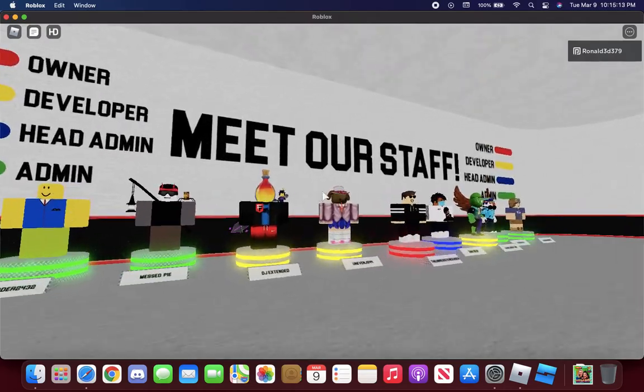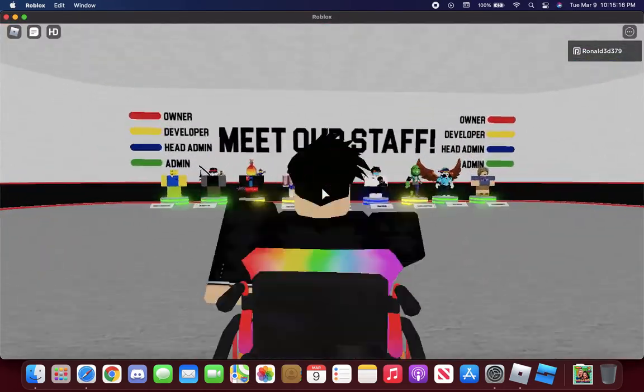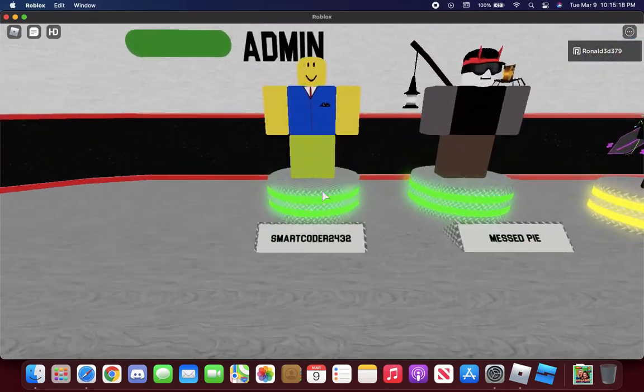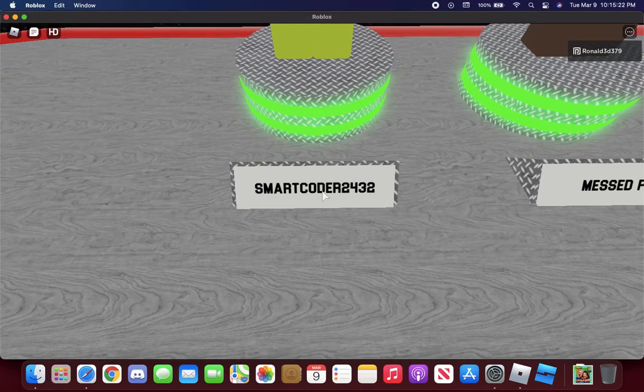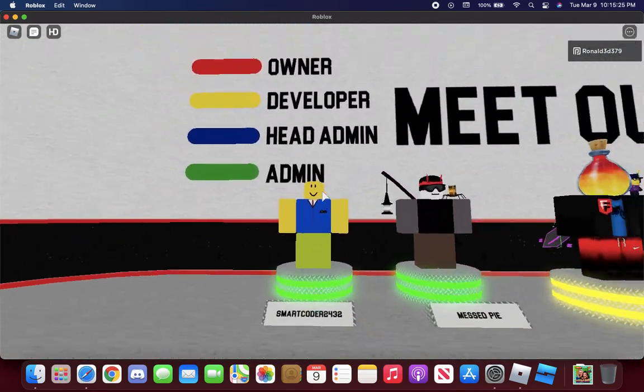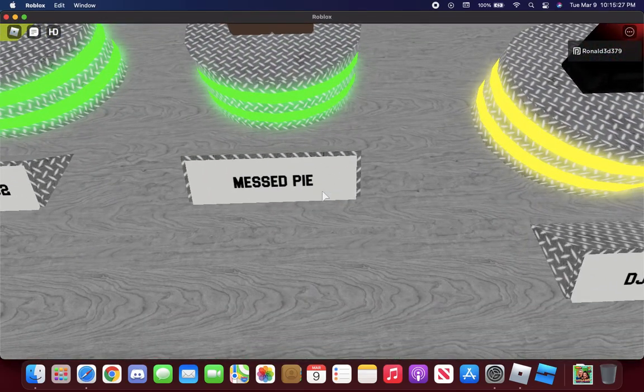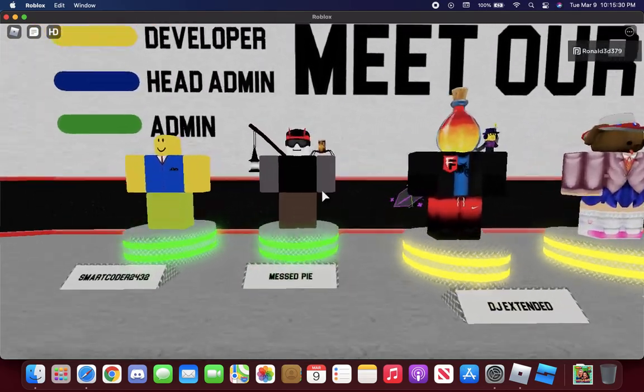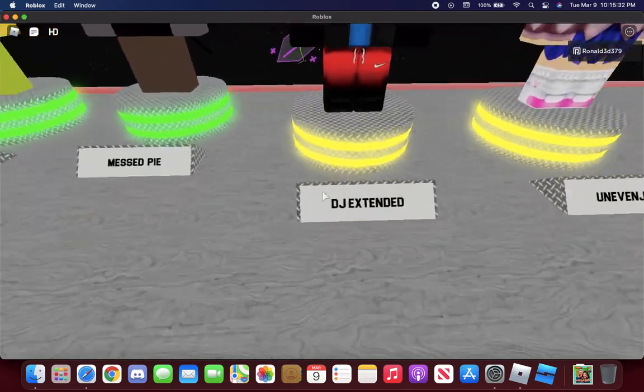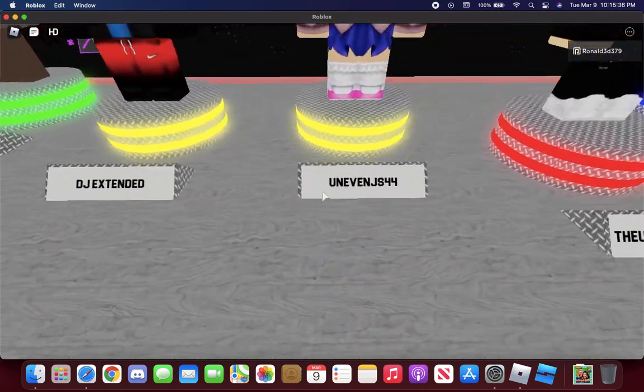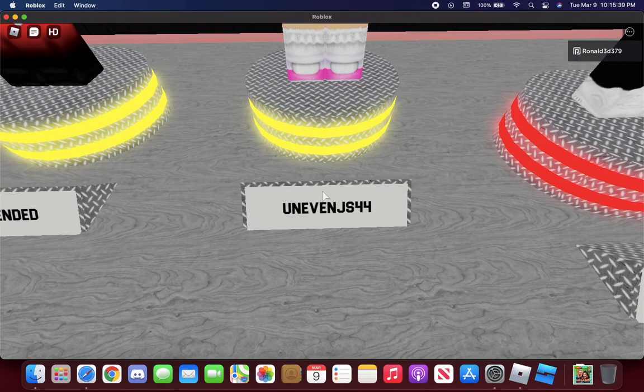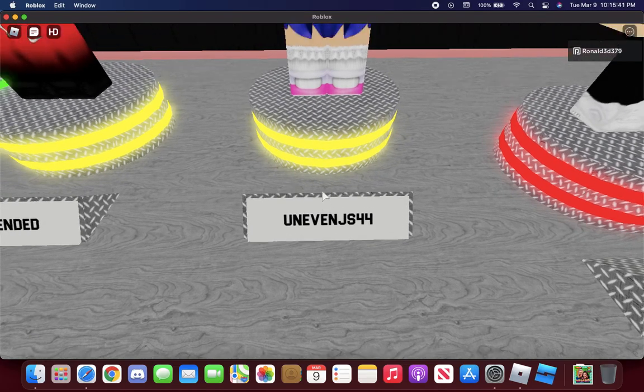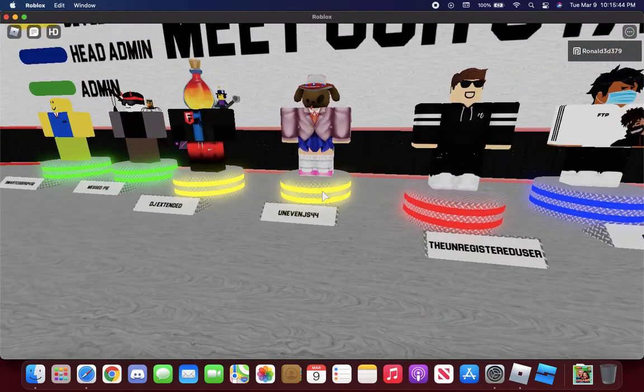Here are the staff of this game. SmartCode2432, he's the admin. MastPY, admin number two. DJ Extended, he's the developer. Uneven JS44, the developer number two.